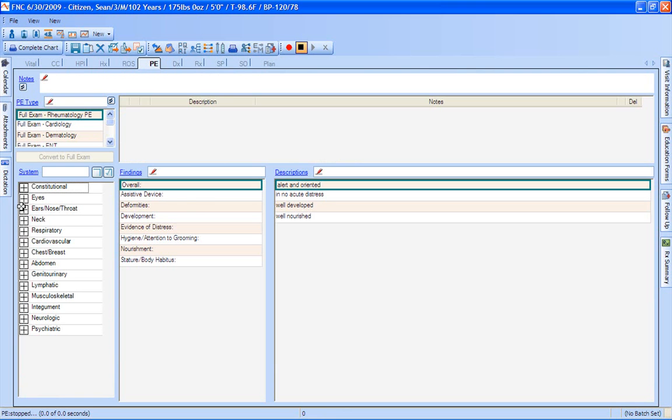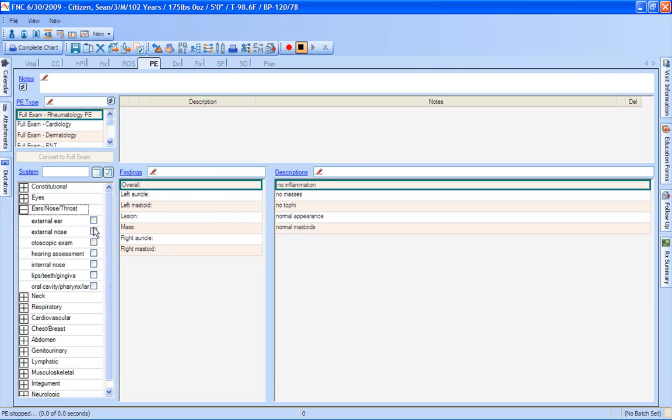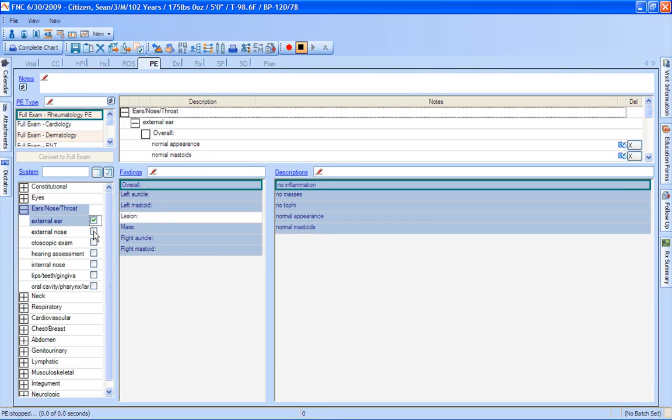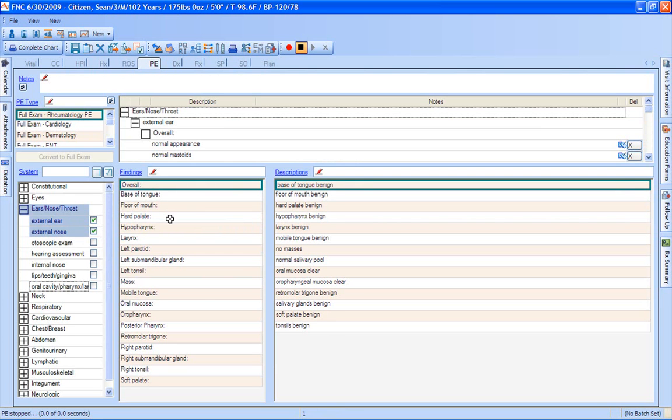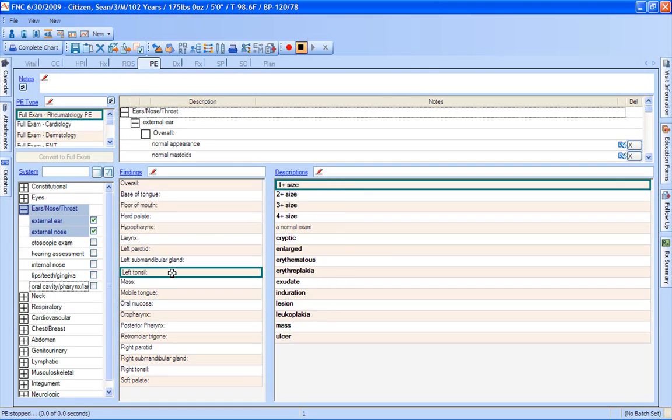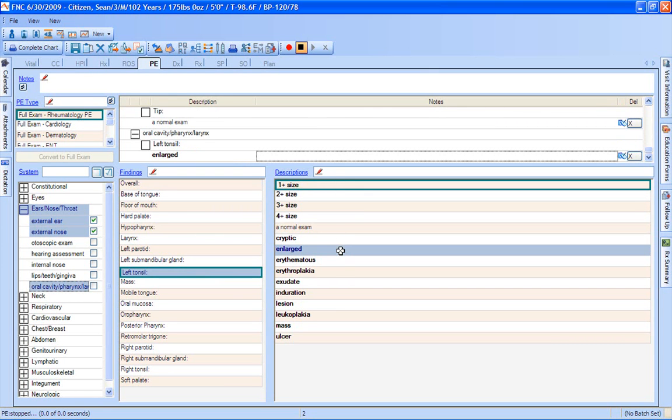Physical exam would be done the exact same way. So here's where we can come in. We can check in what our normals are. Anything that is abnormal, we could come in here. And then we can go into our tonsils. And we'll say that maybe they're a little bit enlarged.